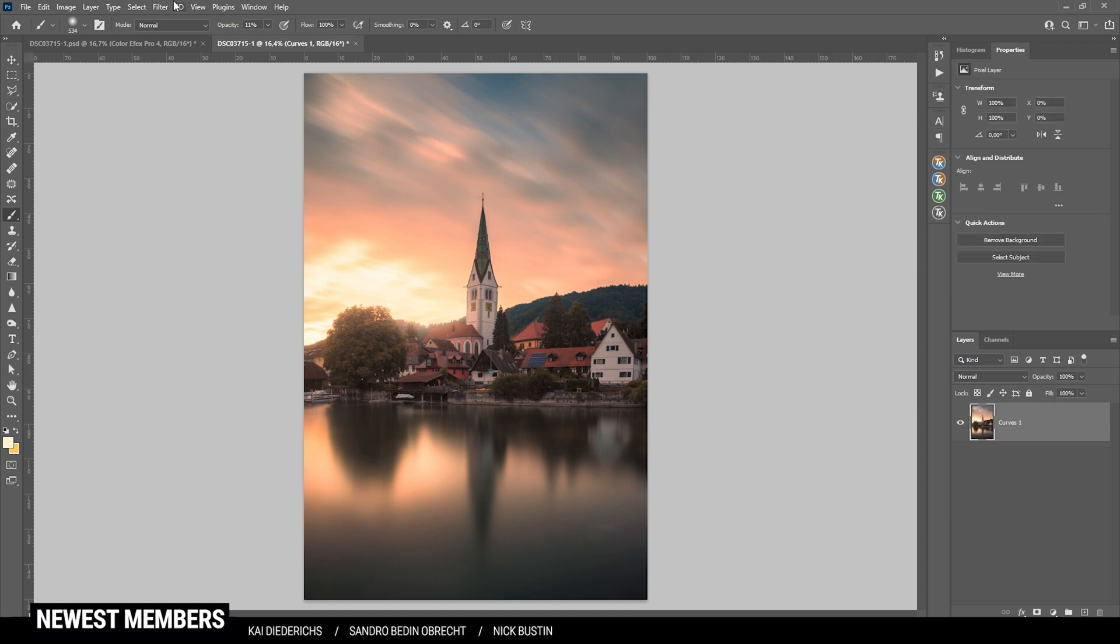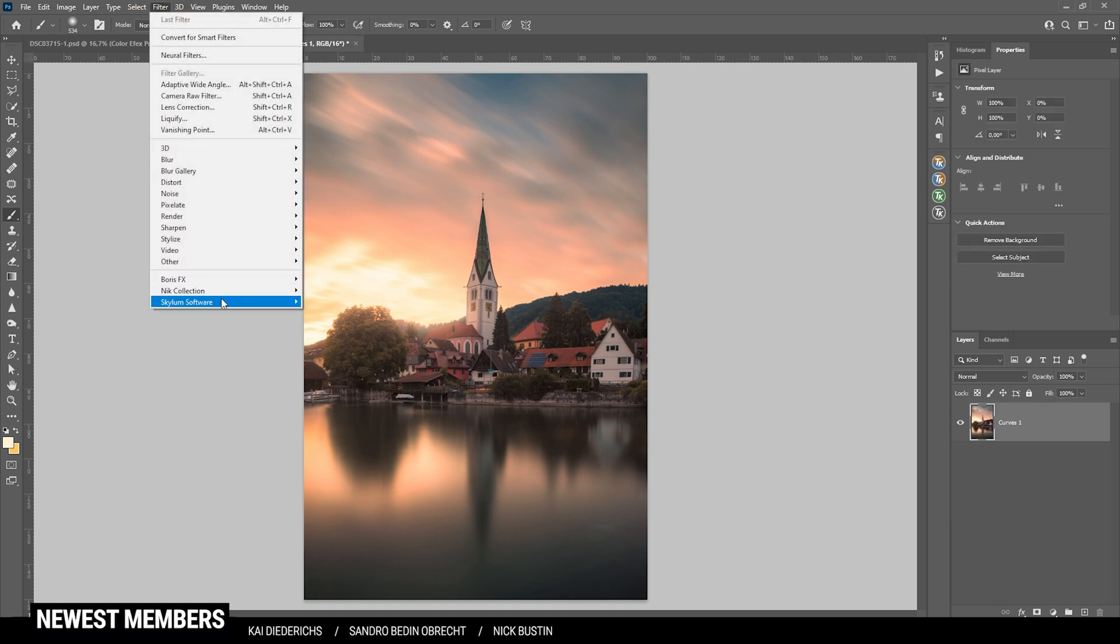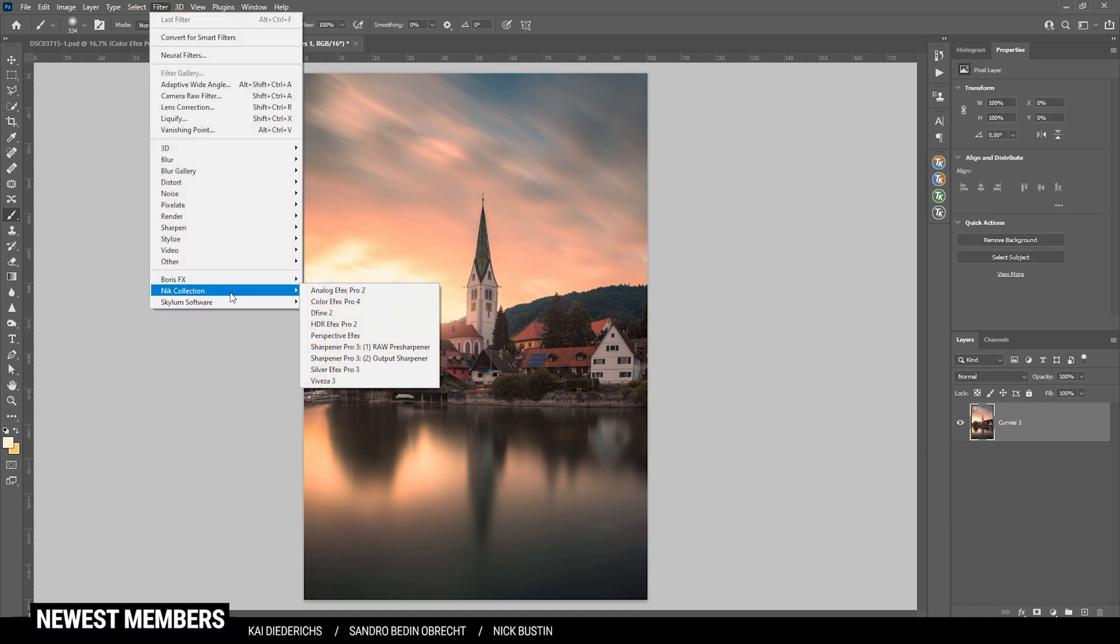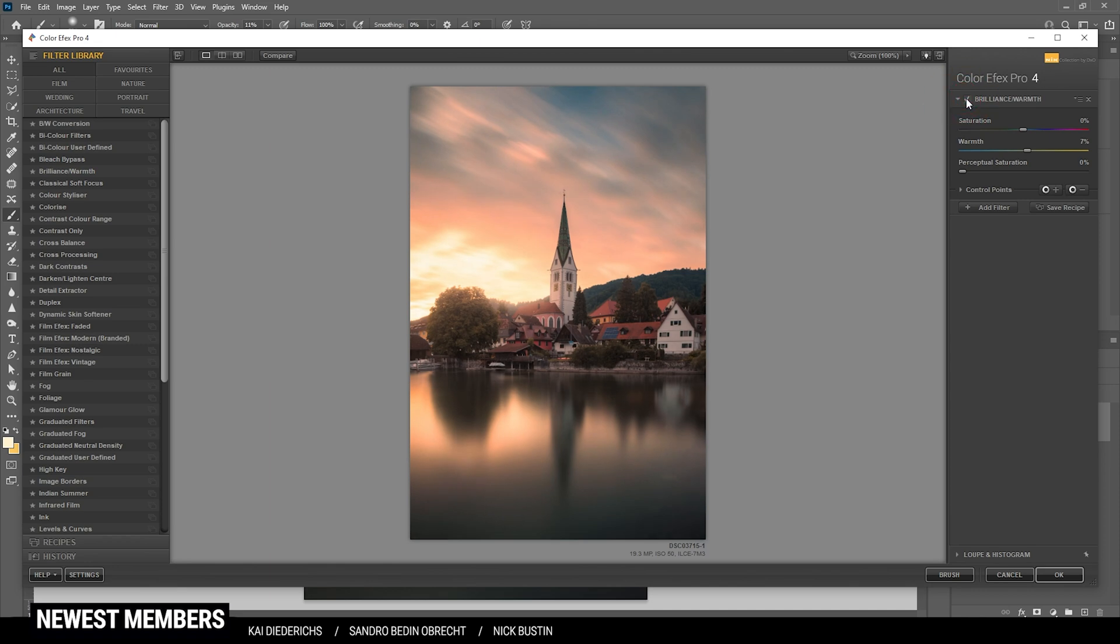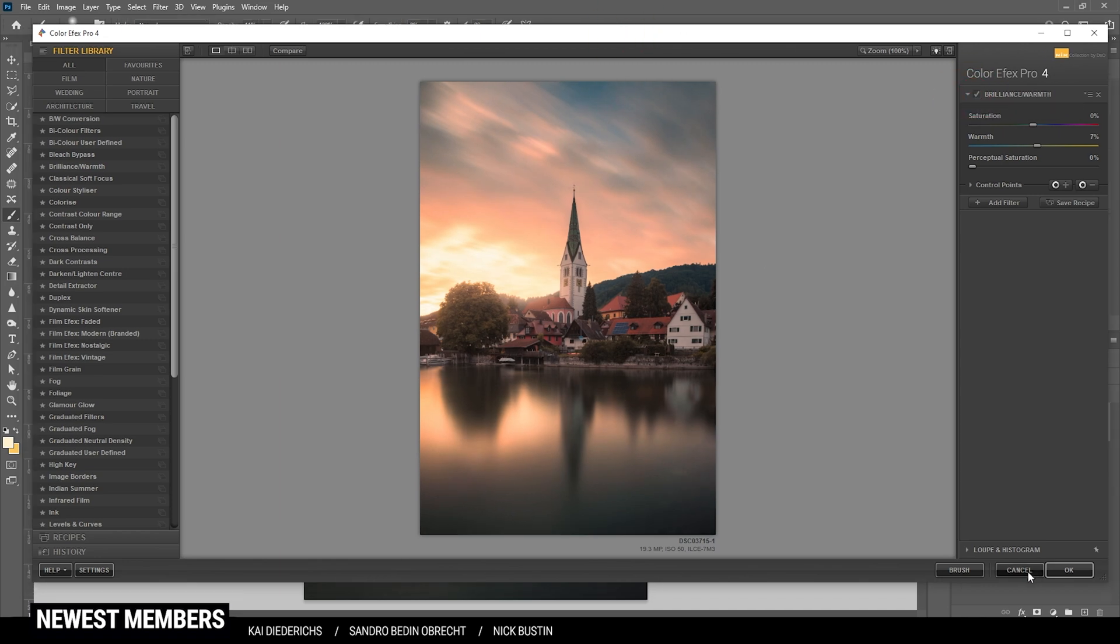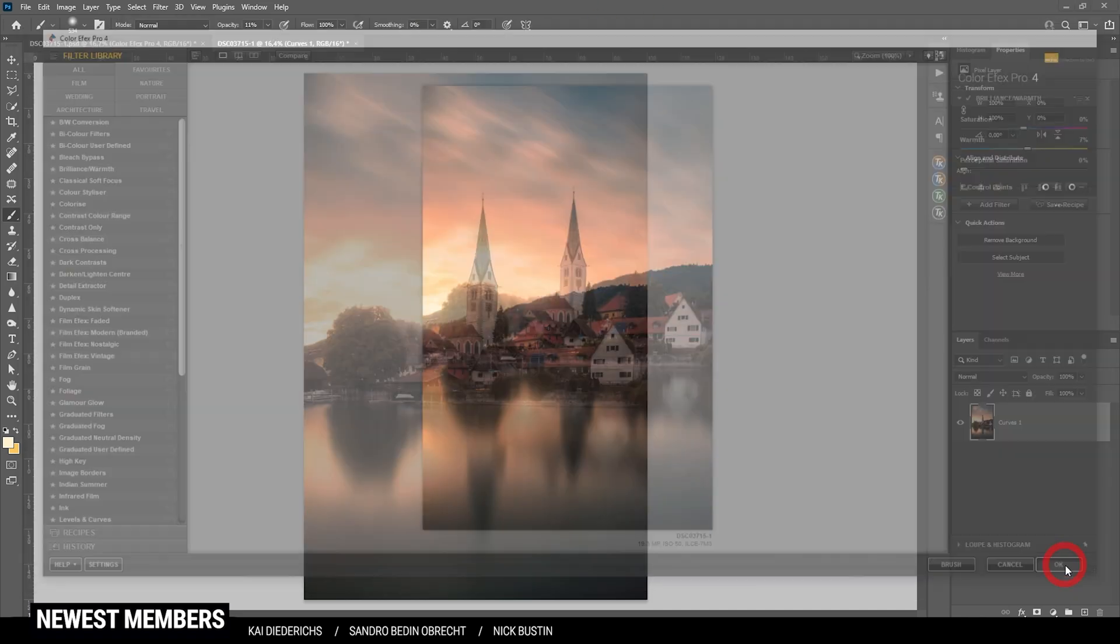And now it's time to check out the Nick Collection plugin. Here I'm going with the brilliance warmth effect first to just add a little more warmth to everything. I'm very careful here to not overdo it. But this looks pretty good. Let's apply it like this.